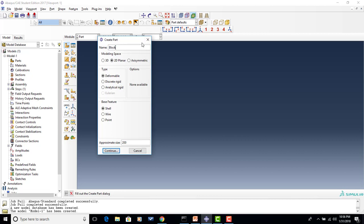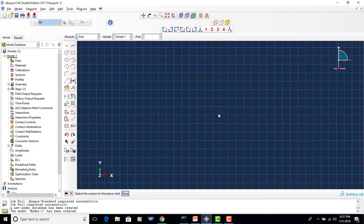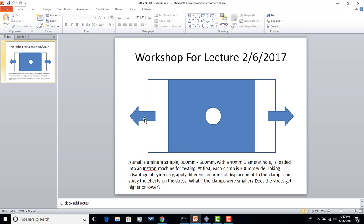We can go ahead and give our part a name — I'm going to call it 'block.' We'll update the size to 1000 so that we're generally fitting in the grid provided in the sketcher. We'll say continue and it takes us to our sketch window. Now, if we want to take advantage of symmetry, in this particular problem we can take advantage of quarter symmetry. If I drew a line straight down the middle, the top and bottom would look exactly the same, and a line up and down at the center would show left and right are identical. So we're going to model just the top left quadrant.